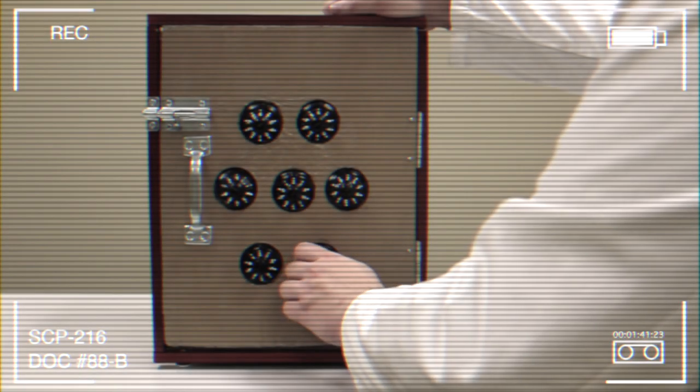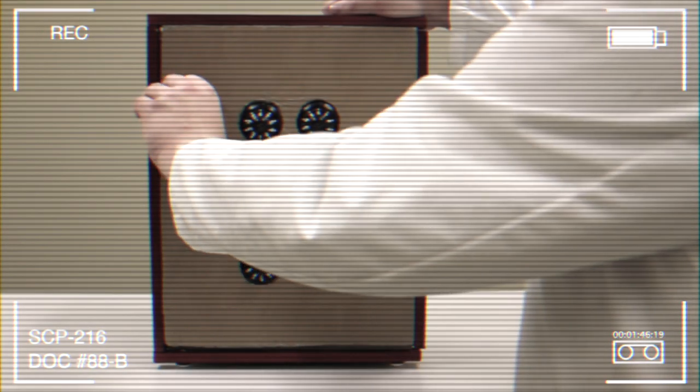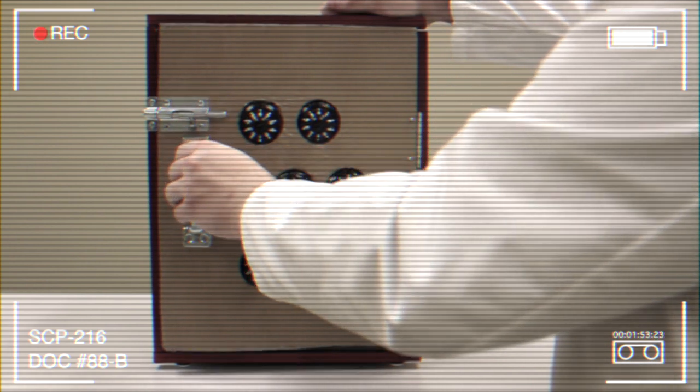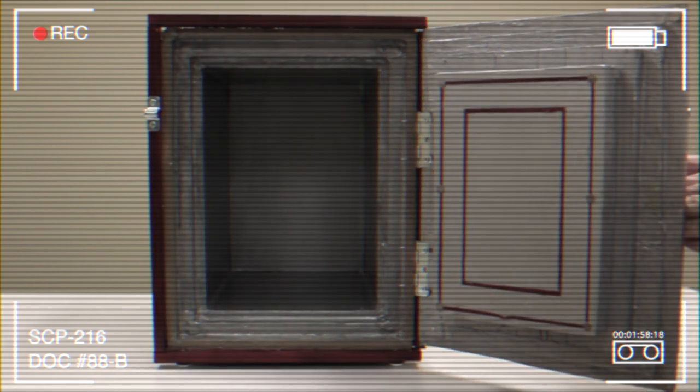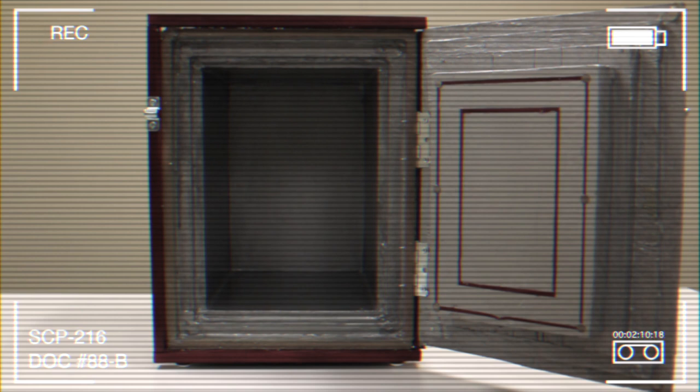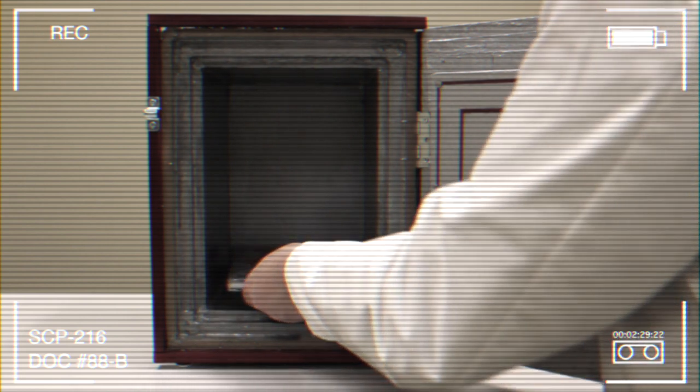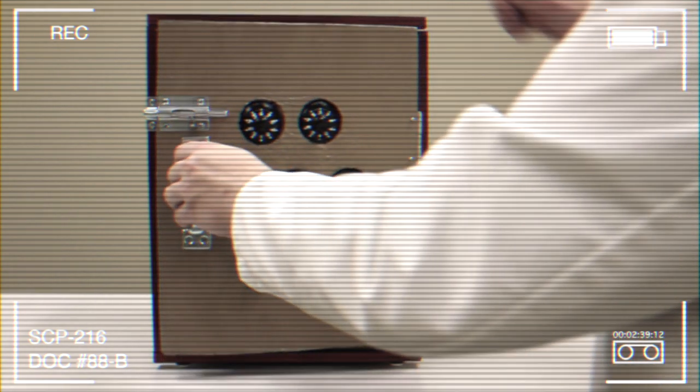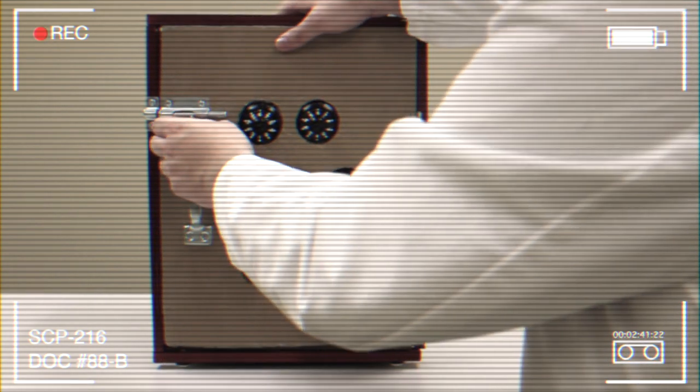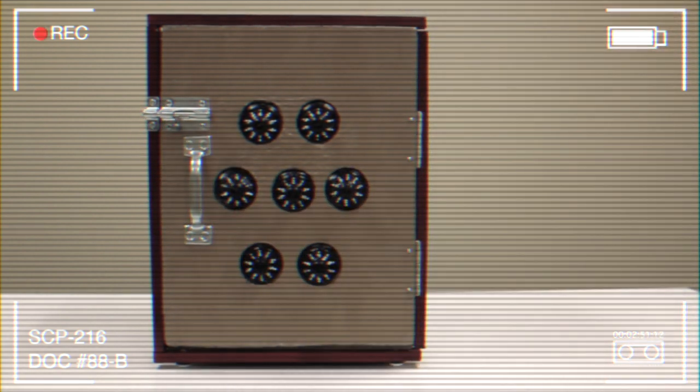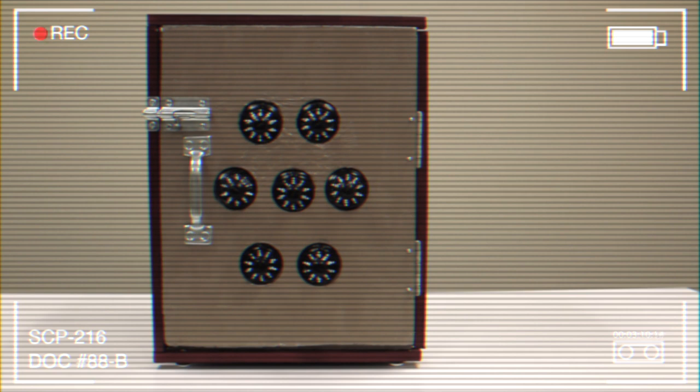Document Number 88-B. Dr. F*** Test Log. Testing the effect of inserted items on the SCP's total mass. Total mass of unit before inserting item: 935.877 kilograms. Notebook and pencil. Total mass 350 grams. Inserted into SCP-216 and door closed. Total mass of unit after inserting item: 935.965 kilograms. Expected mass: 936.227 kilograms. Actual mass: 935.965 kilograms.